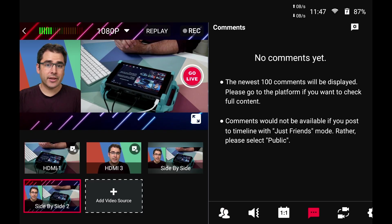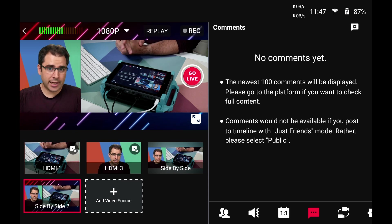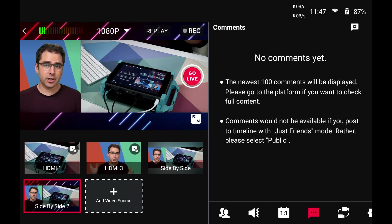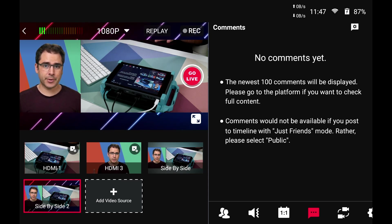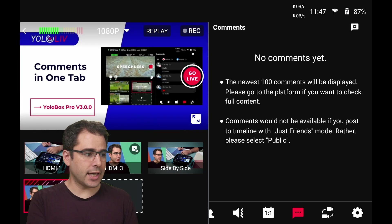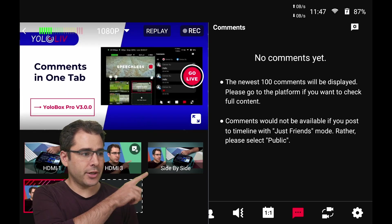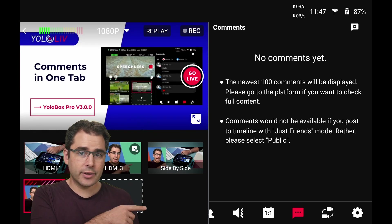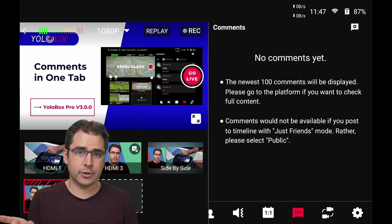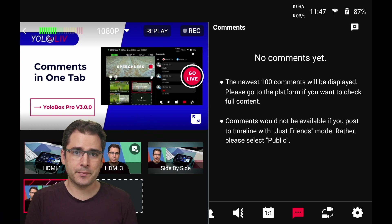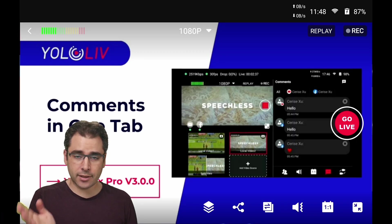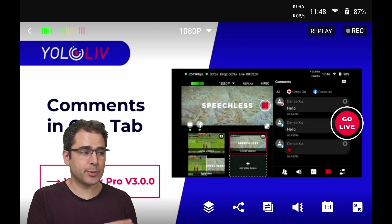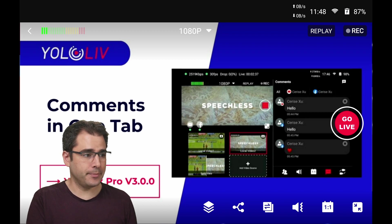Another update that I know a lot of people have been asking for is the ability to have all the comments from all the different platforms appear together. So once you're live, your comments will appear over here. And now instead of having to tab between the different platforms, they'll all appear in an aggregated view. And if you want, you can still get back to the original view, which is separate tabs per platform.